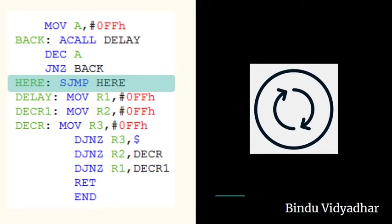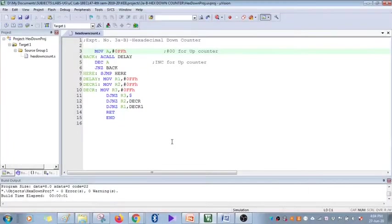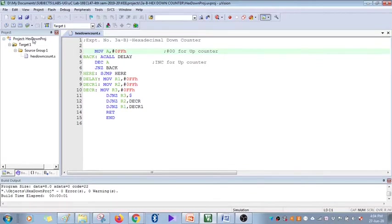Let's go over to Keil and see how this program works. We have the program here, the hexadecimal down counter program. Save it.